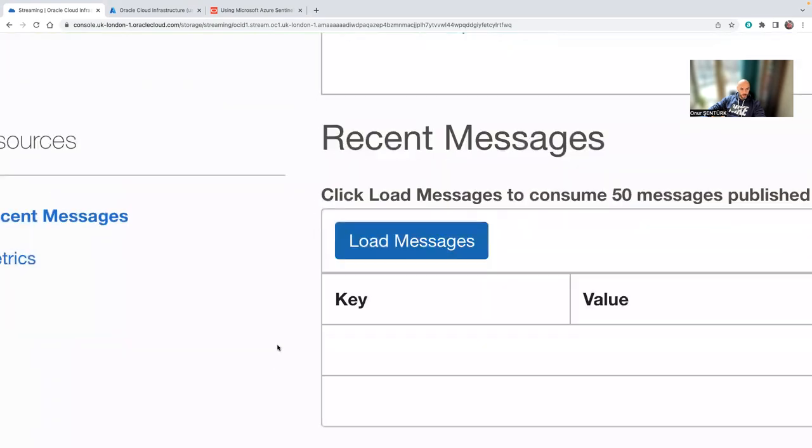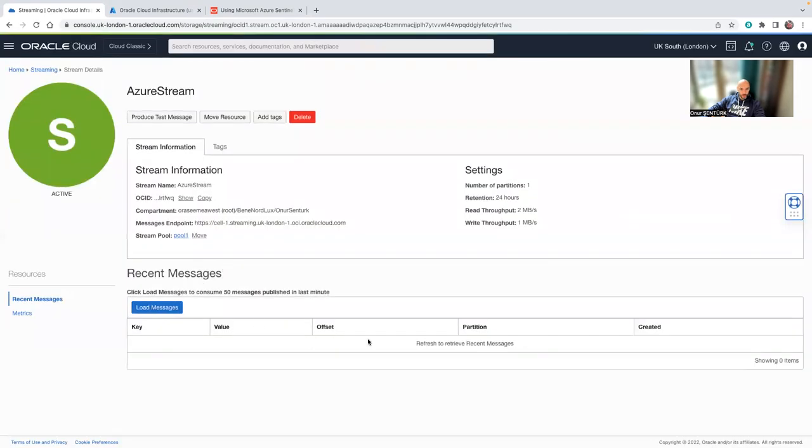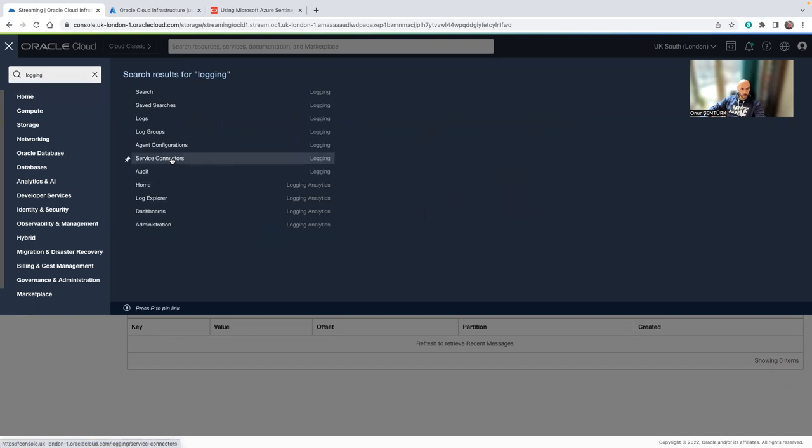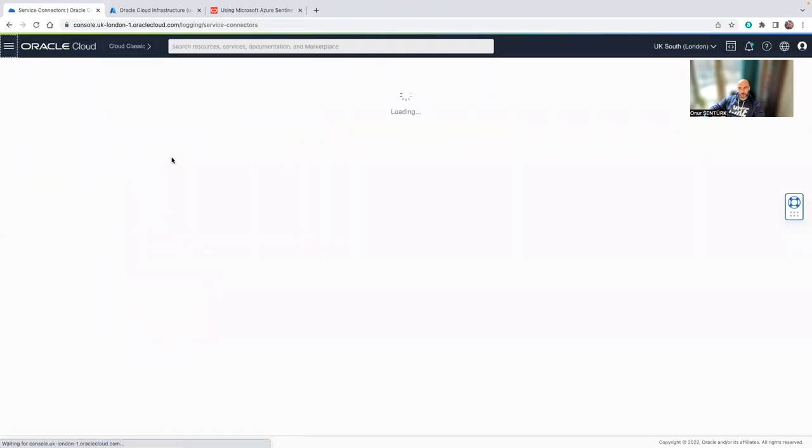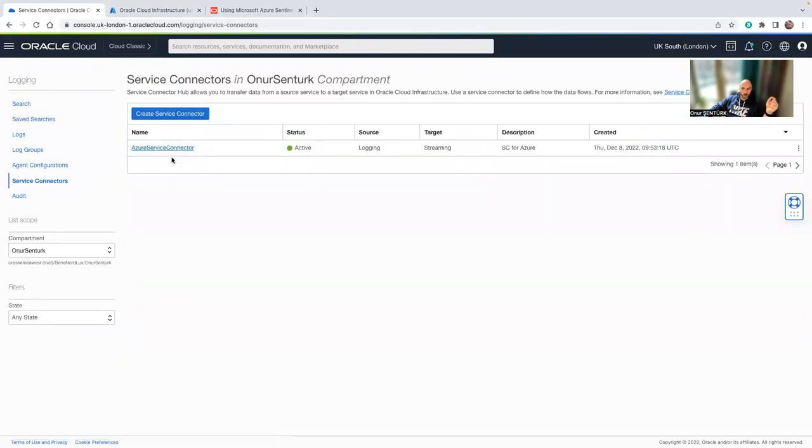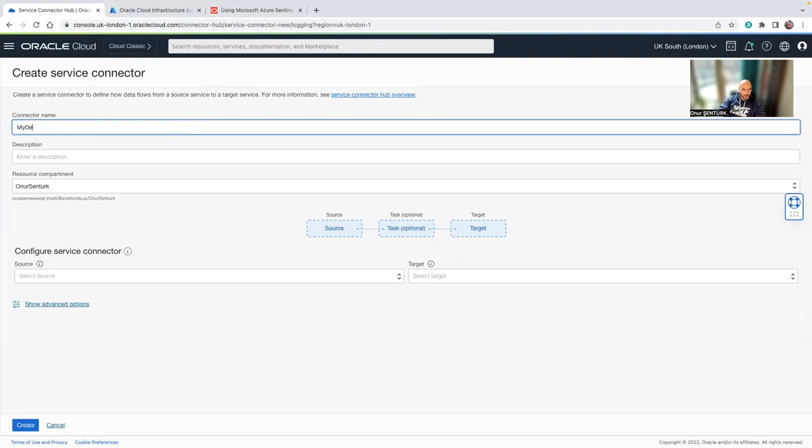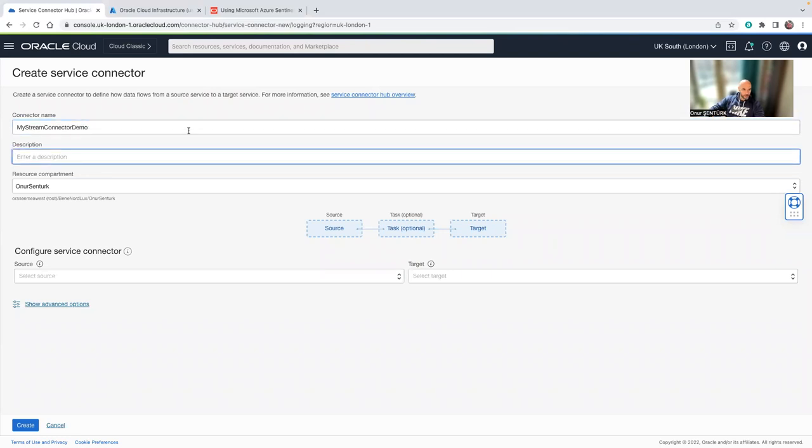You'll have your messages and all coming in here. And then what we need to do is go into logging and go into the service connectors because the service connectors connect the OCI audits to the stream service. Then you can create a stream connector, my demo, my app. Demo.